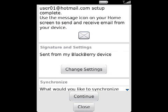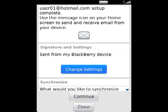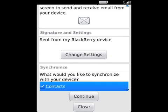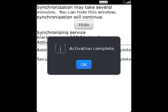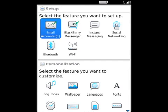If available, to synchronize contacts or calendar entries between your email account and your BlackBerry device, perform the following actions: Click Continue, select the Contacts checkbox, select the Calendar checkbox, click Continue, then click OK until the email account screen appears.